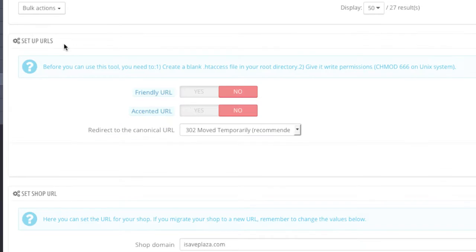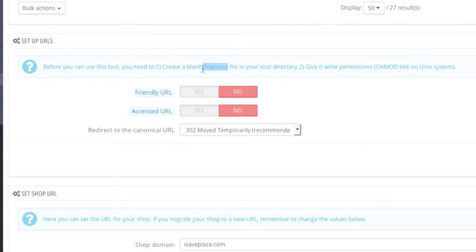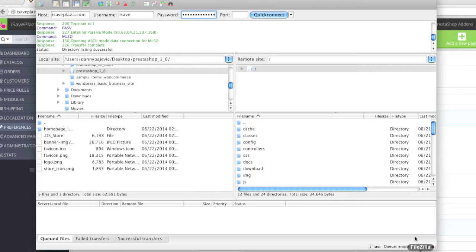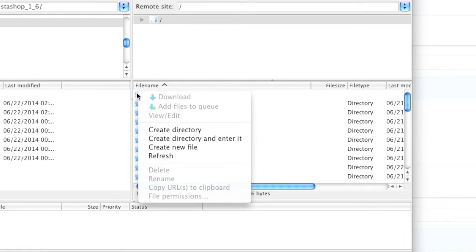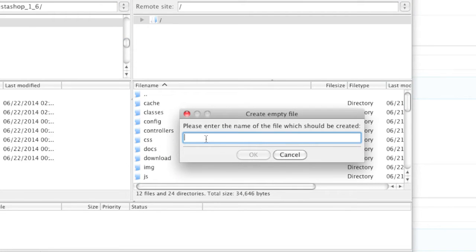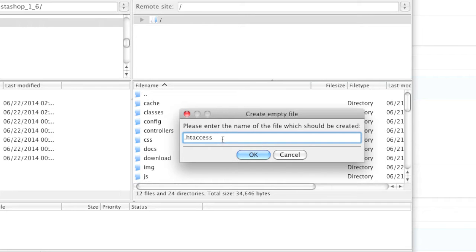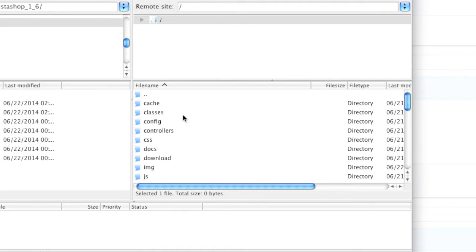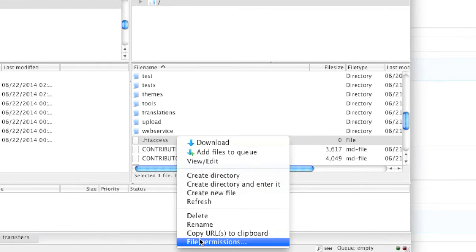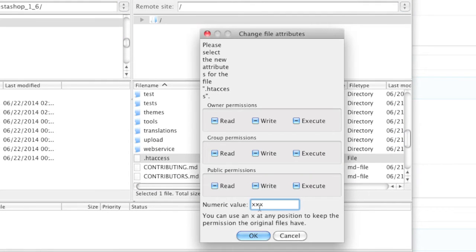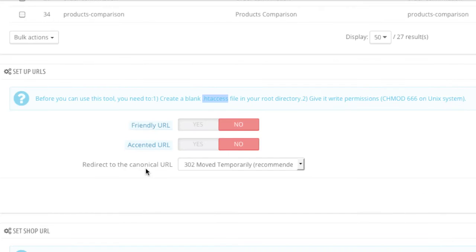And down here in the setup URL section you will see that PrestaShop is telling us that we should add a .htaccess file. So you can copy this file name and open up your FTP client and simply add that file to the root directory. I simply click on create new file here. Note that I'm using FileZilla. If you need a free FTP client you can always download FileZilla at FileZilla-project.org. Simply enter in the name, .htaccess, and click OK. Then simply change the file permissions for this file to 666, which is what PrestaShop is recommending as specified here.